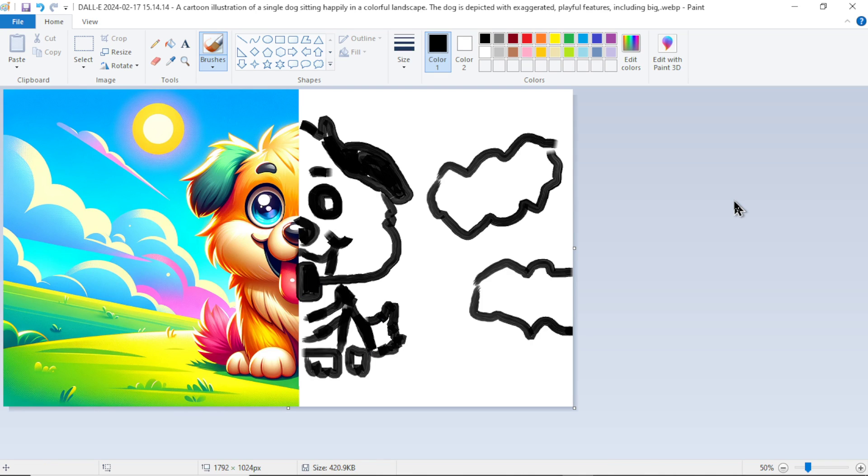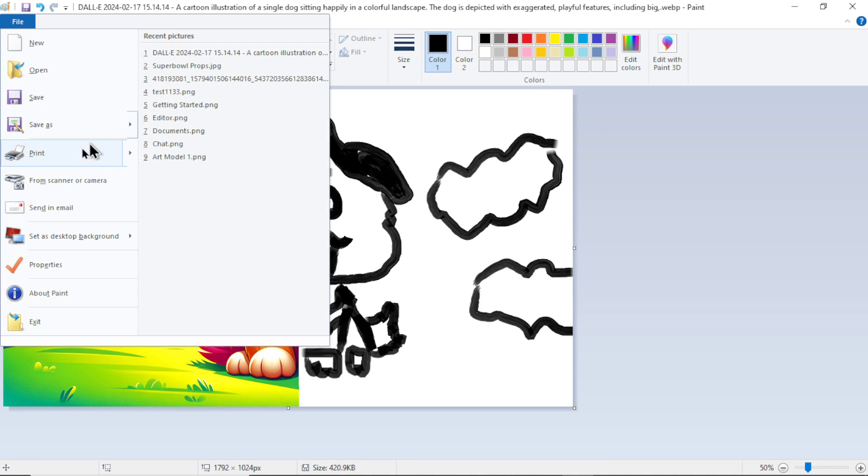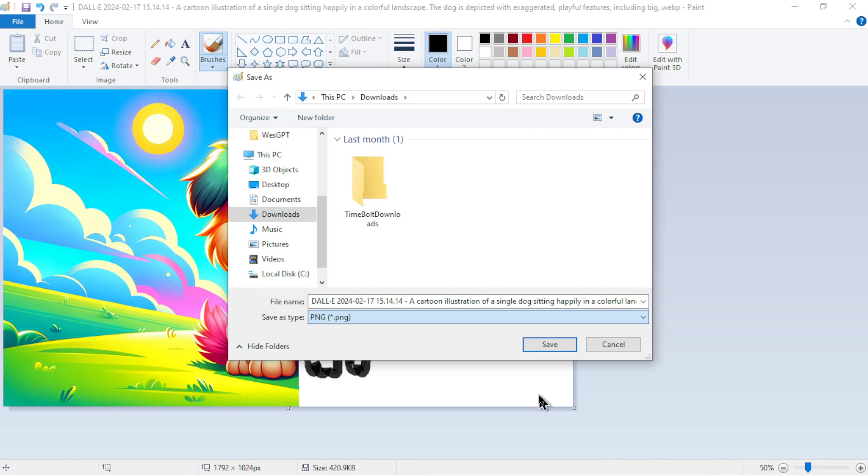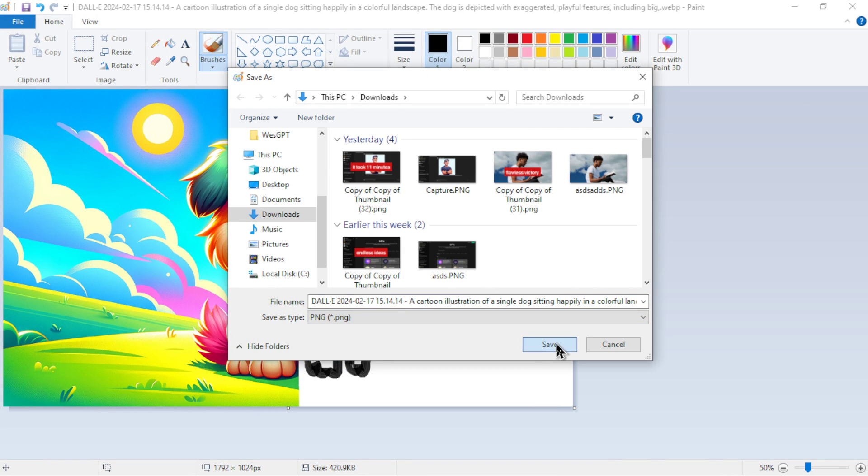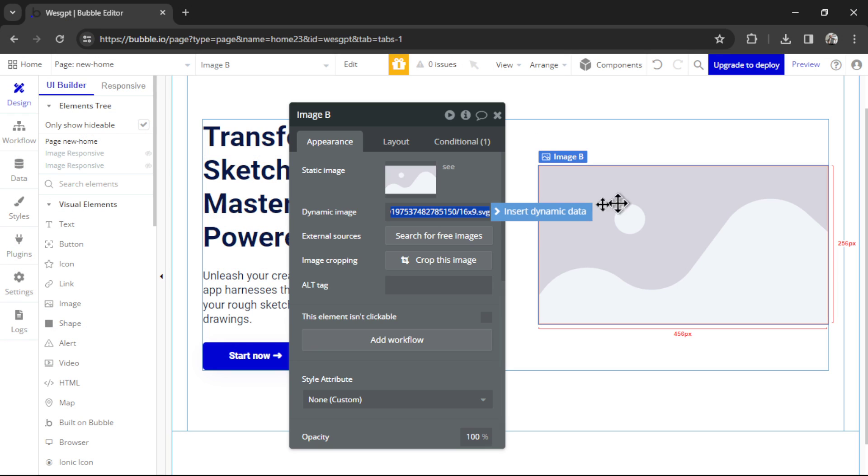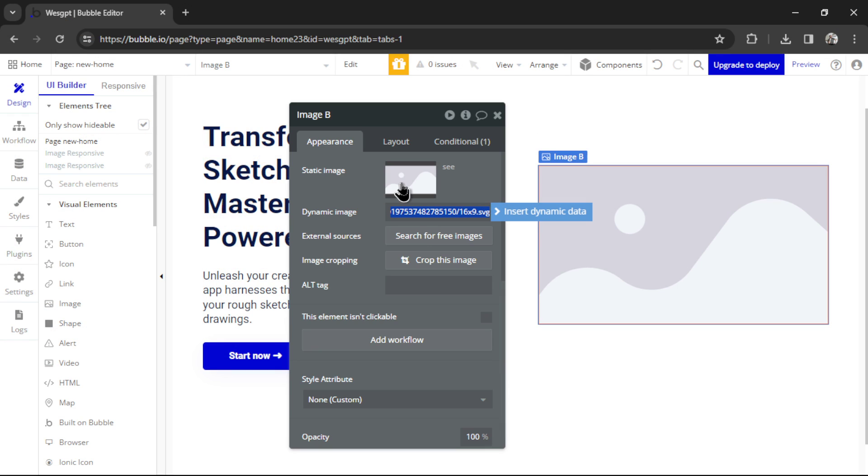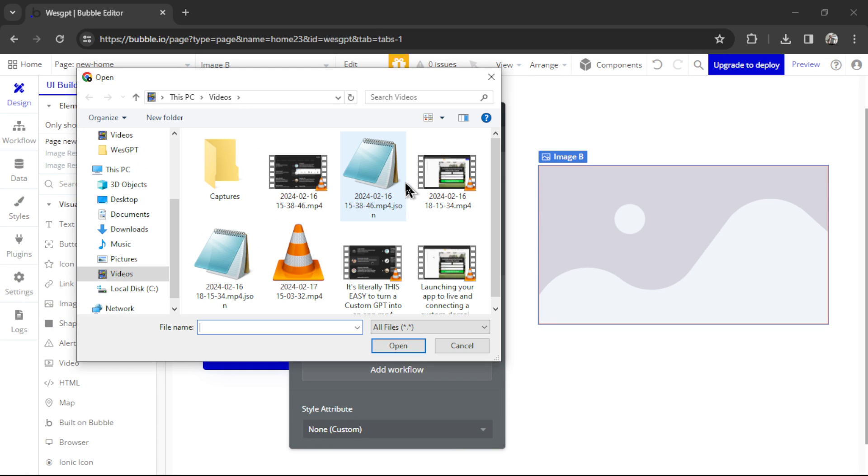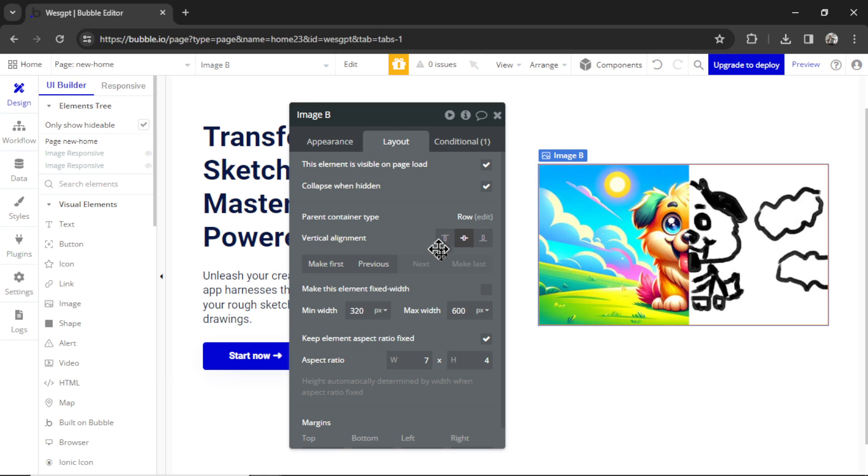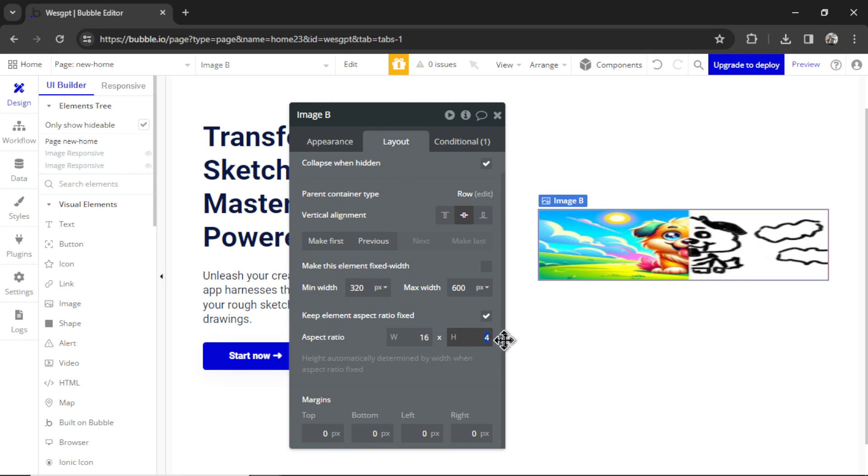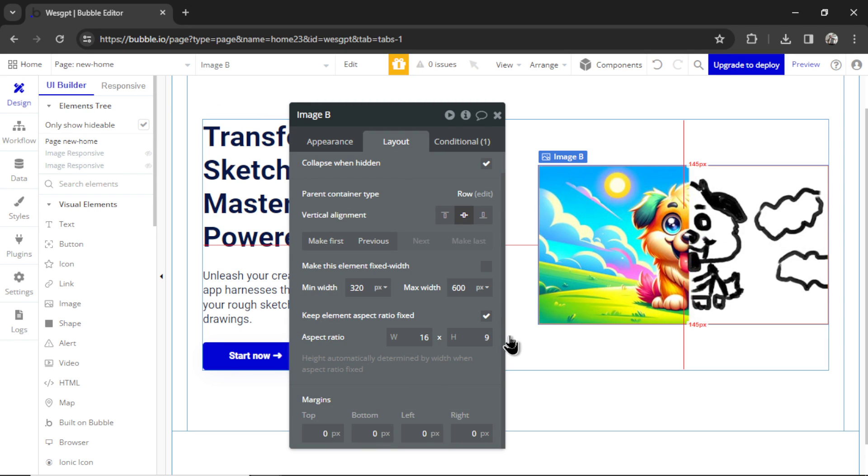All right, what do we think? Do I got the Picasso gene in me? I'm going to save this image. Let's save it as a PNG. I'm going to double-click on the image element. I'm going to change that image. I'm going to go to Layout. And we know it's a 16 by 9 aspect ratio, so I'm going to change that.